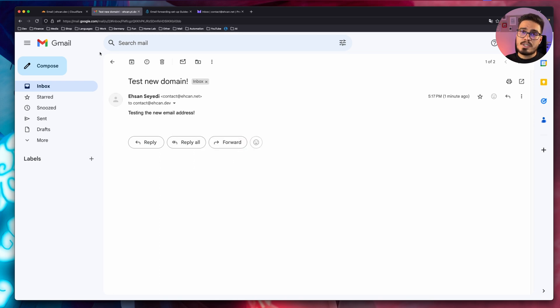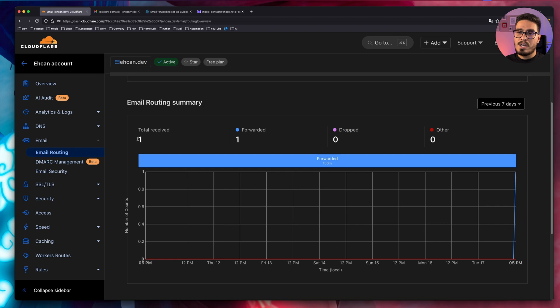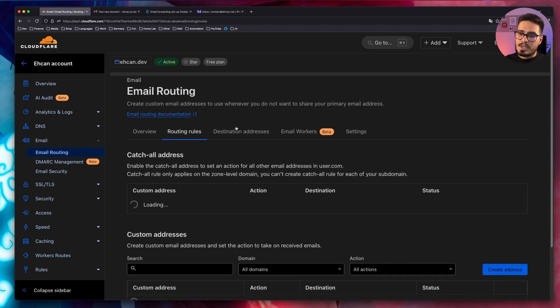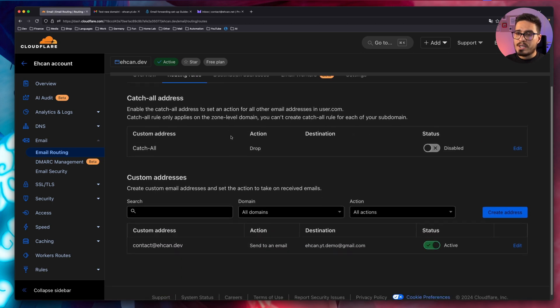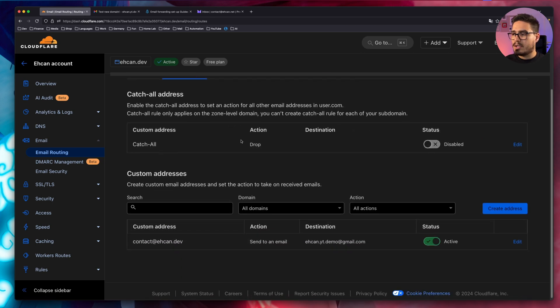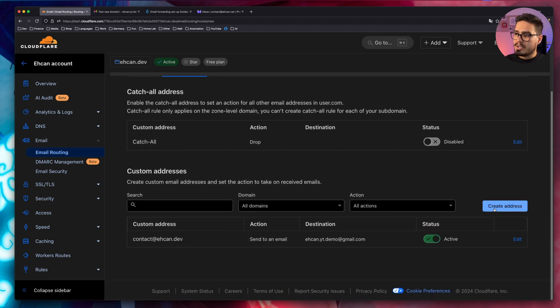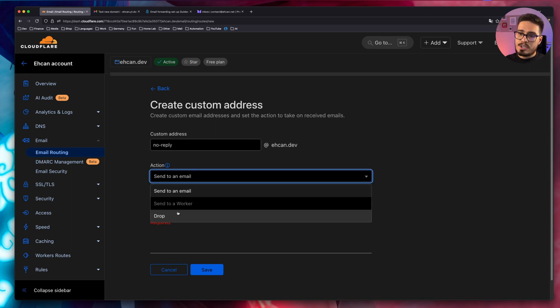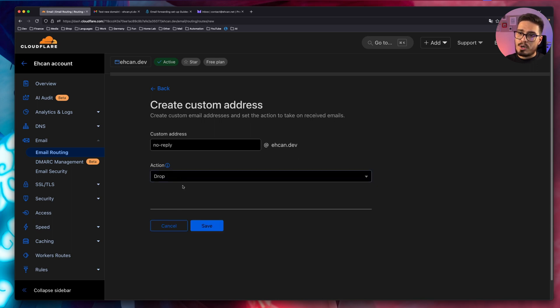Now, let's go back to Cloudflare panel. We can see that now we have one total received message. Let's go back to routing rules and create a no-reply one. Create address, and action will be dropped.